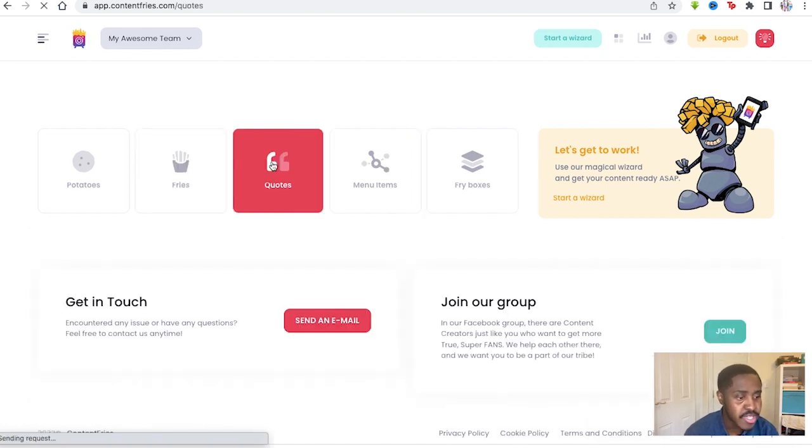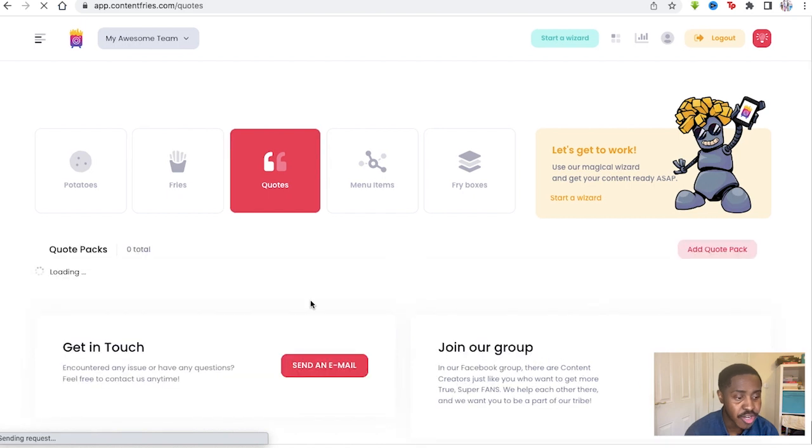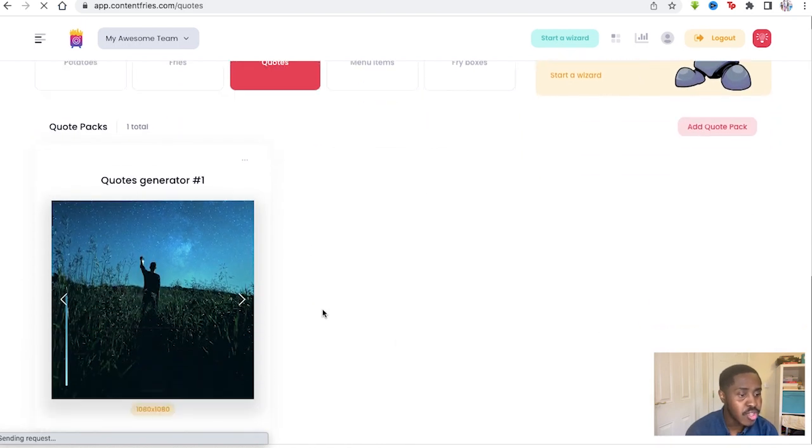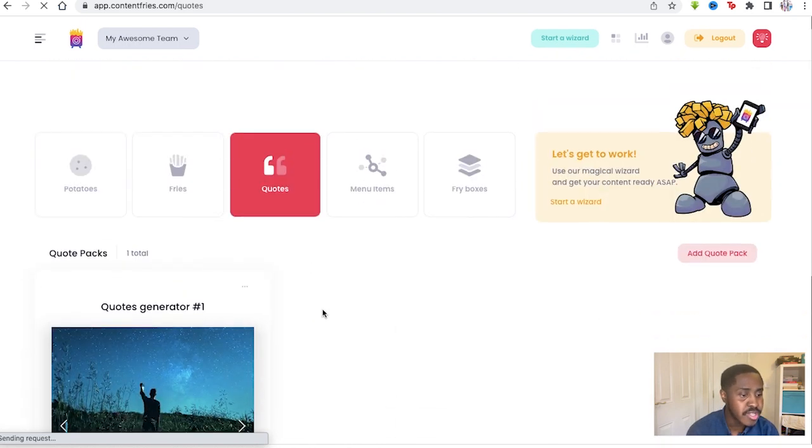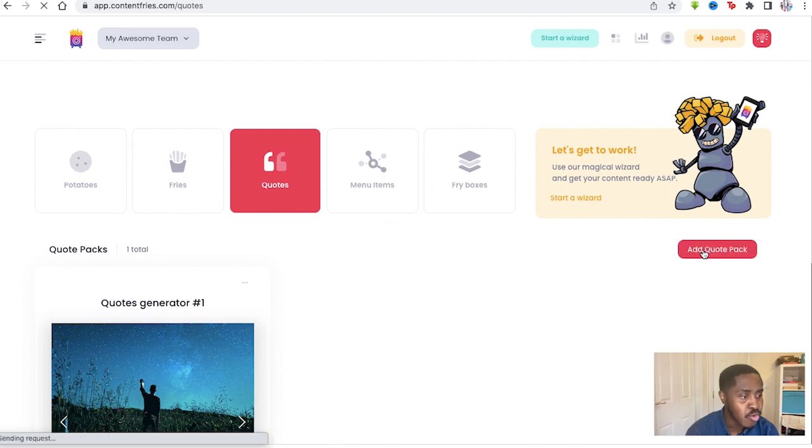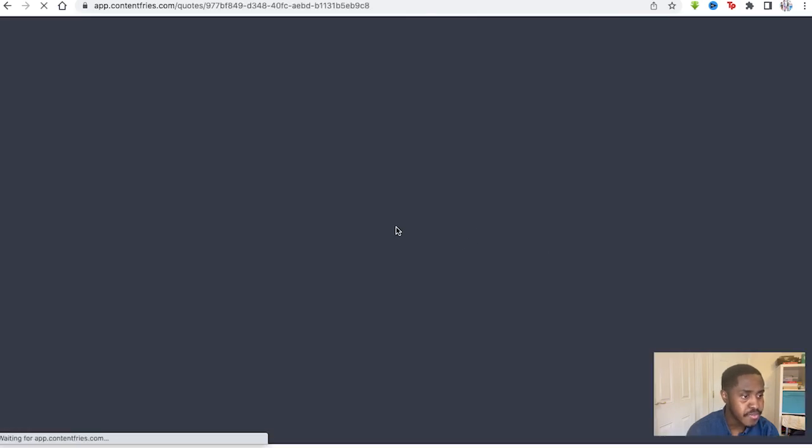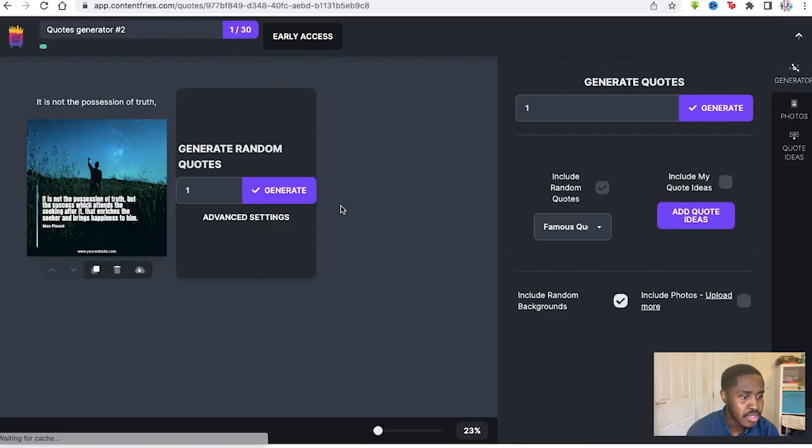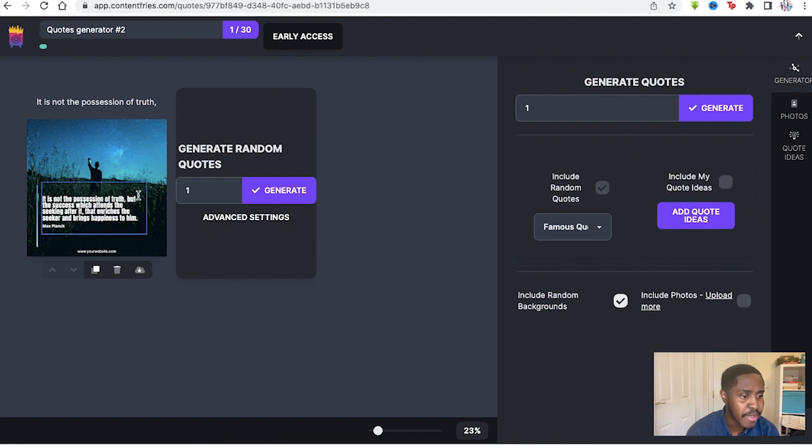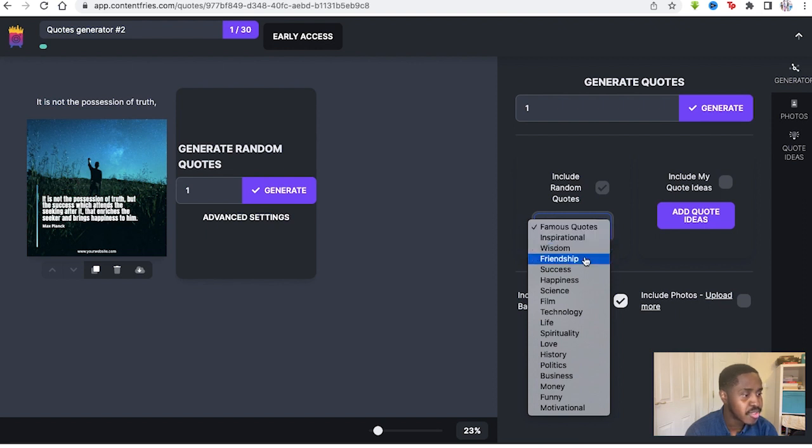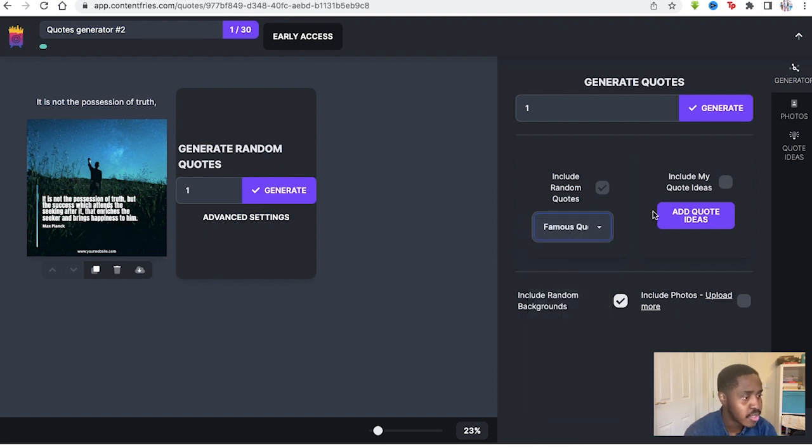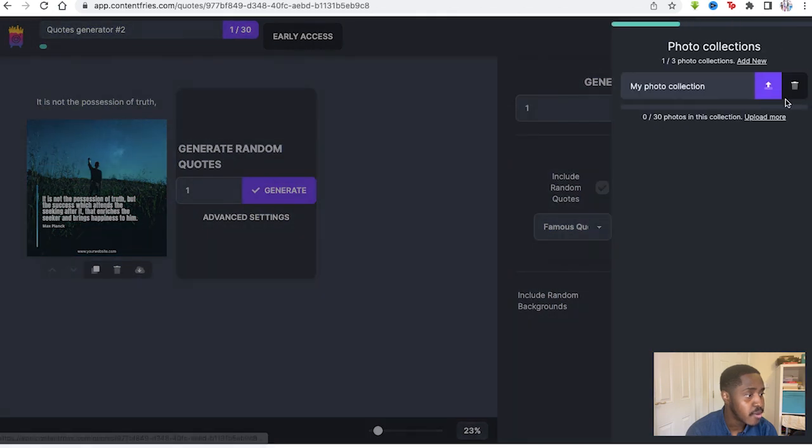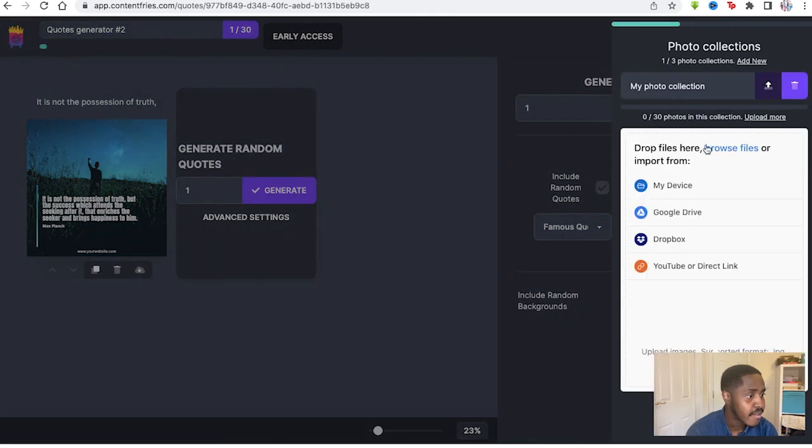Quotes takes you to the quote generator where you can create your own quotes to post on social media or create your own quote photos. So I just clicked on Add Photo, Add Quote Pack. Here you can see you can generate all the quotes you want: famous quotes, inspirational, wisdom, different kinds of quotes for different topics you require. You can add your own quote ideas too if you wish. You can include random backgrounds and upload your own photos.